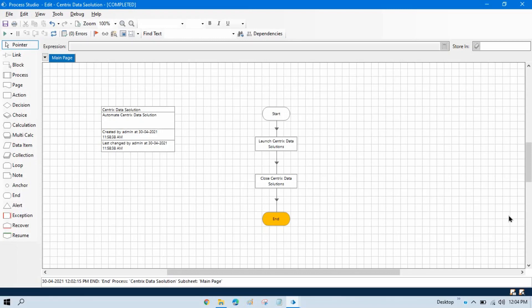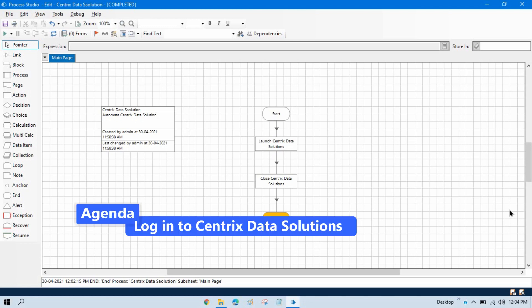In the previous video we talked about how to work with the Windows application. We used the example of Centris data solution and I showed you how to open and close that. Now in this video I will show you how to login into this application.